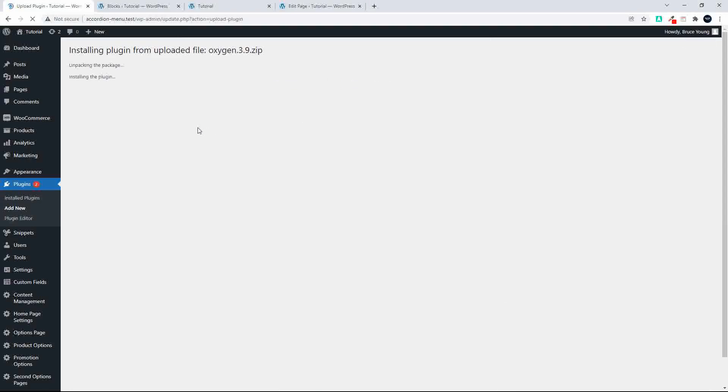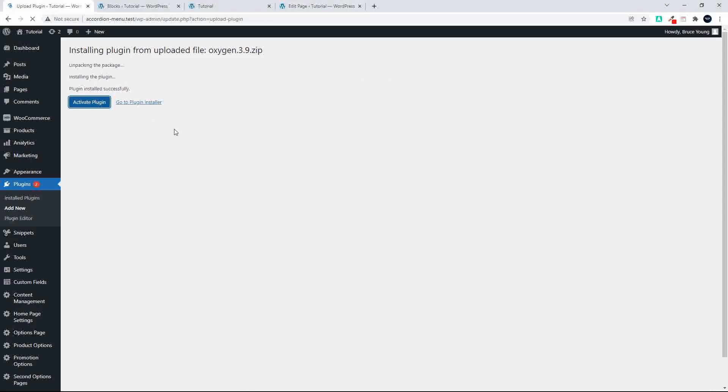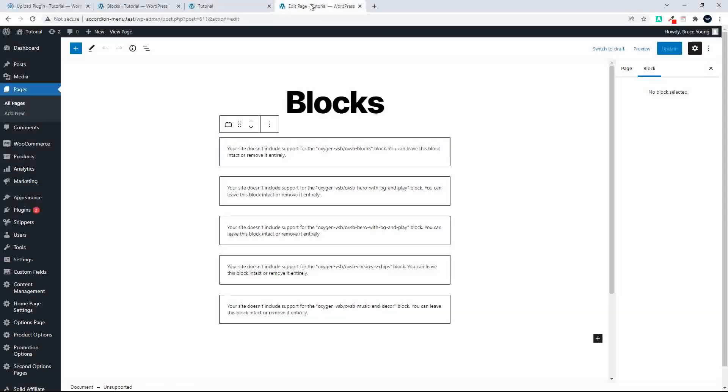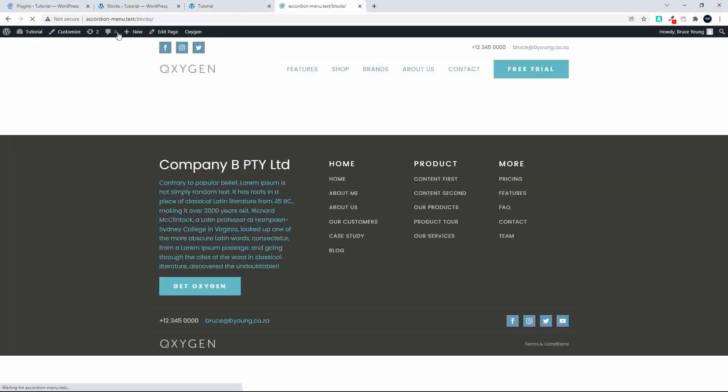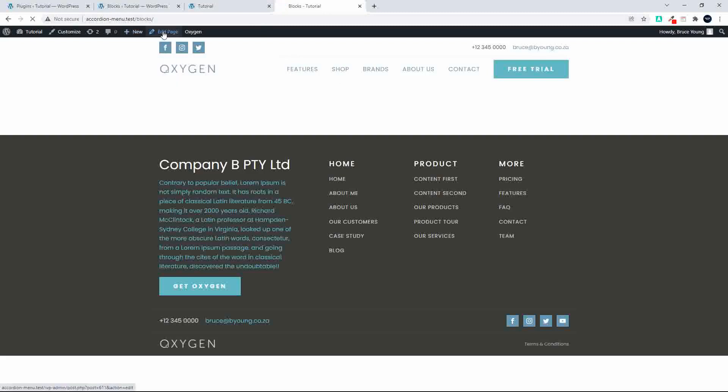Right, installing the plugin. Let's activate the plugin, head back to the website, let's view the page and Oxygen is back but we don't have any Gutenberg blocks. If I edit the page I'm still going to get the error message because we don't have the Gutenberg blocks activated.